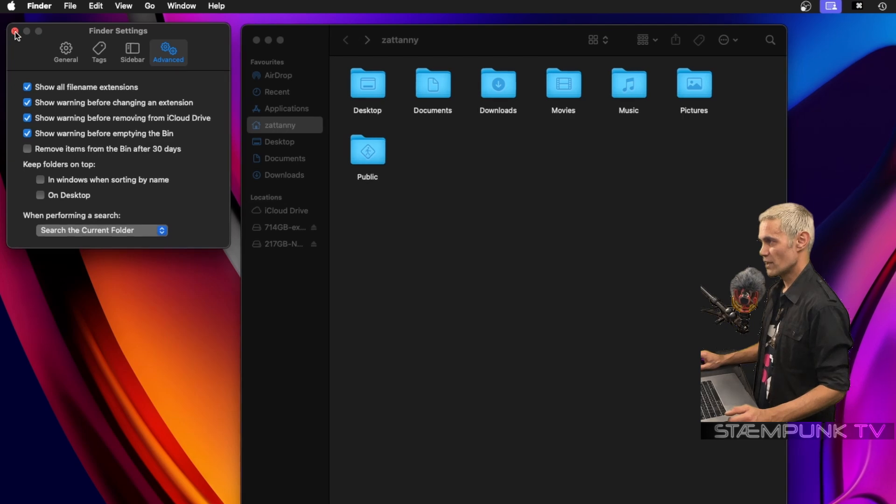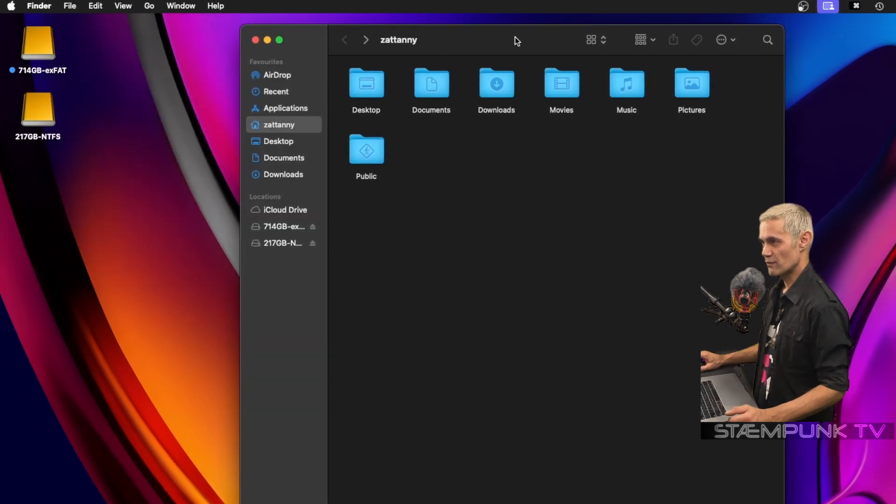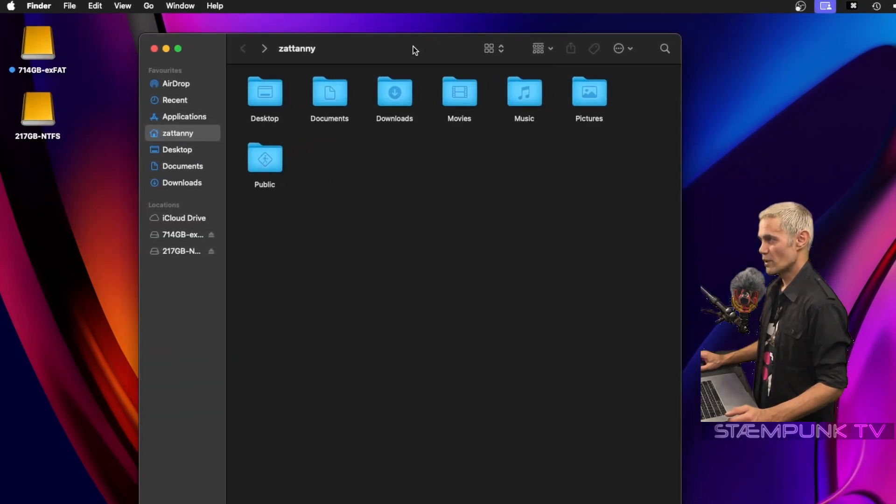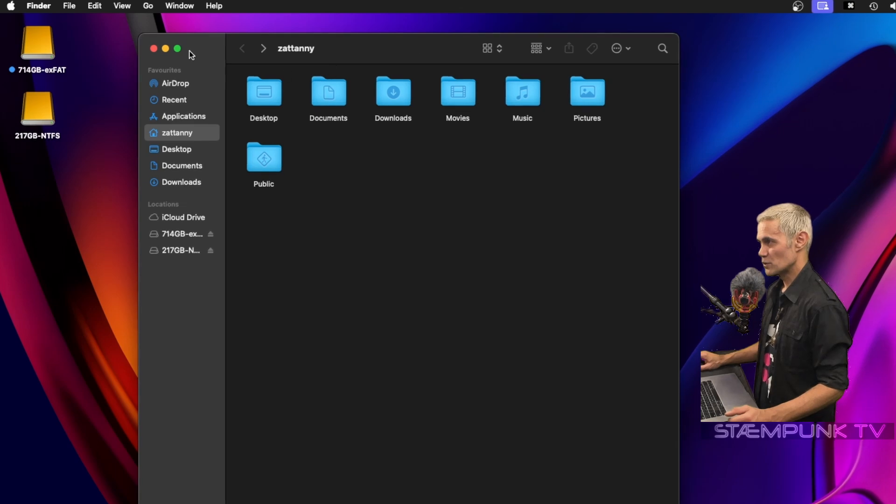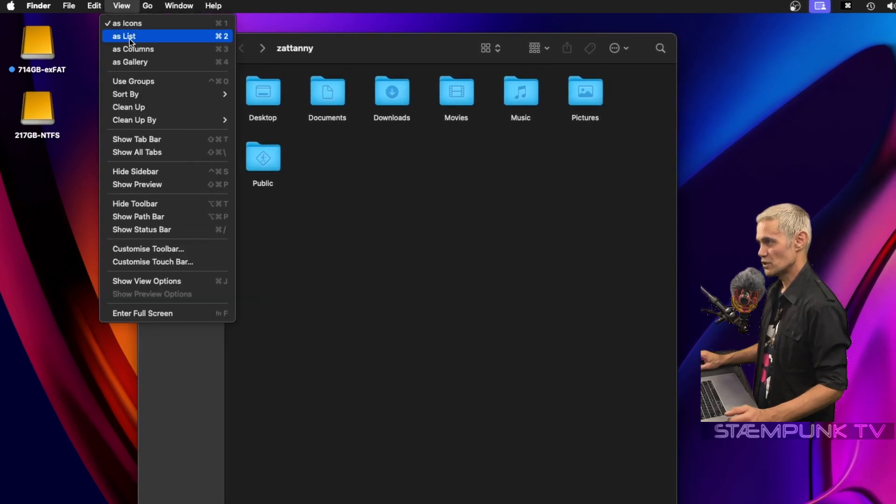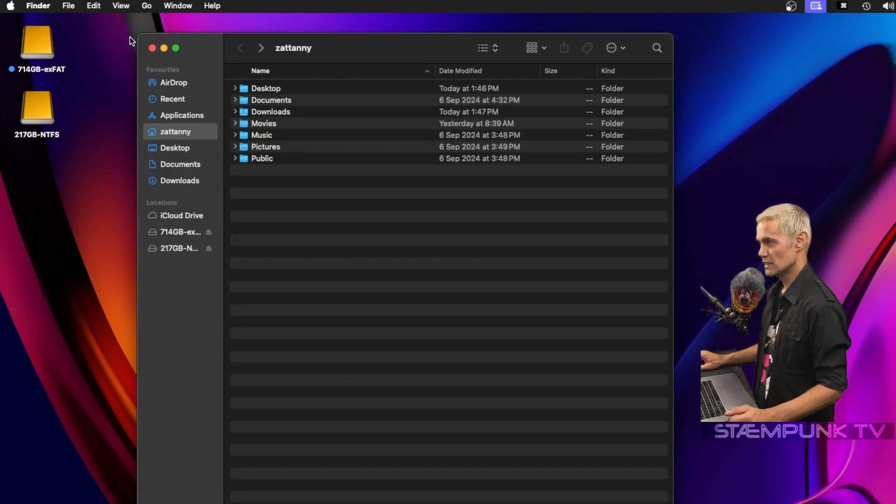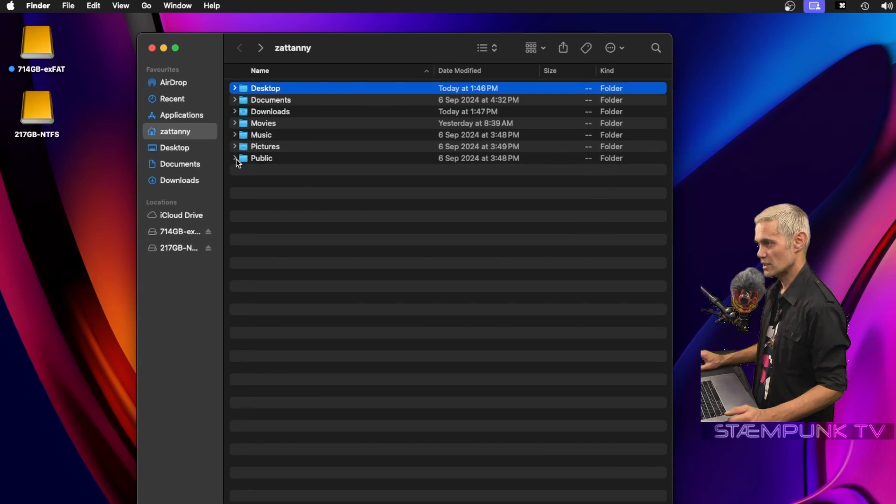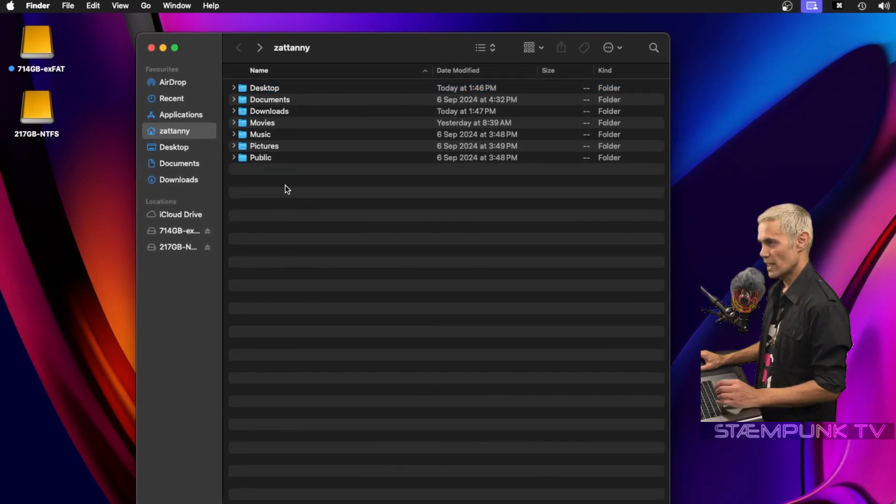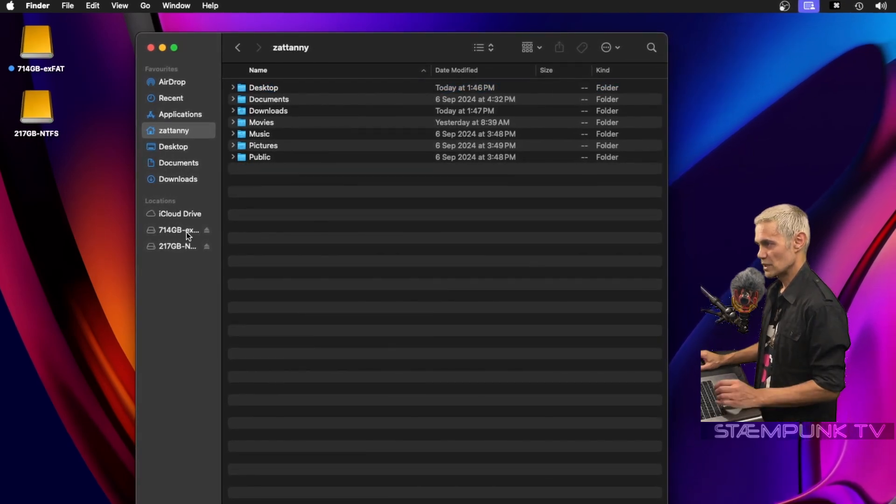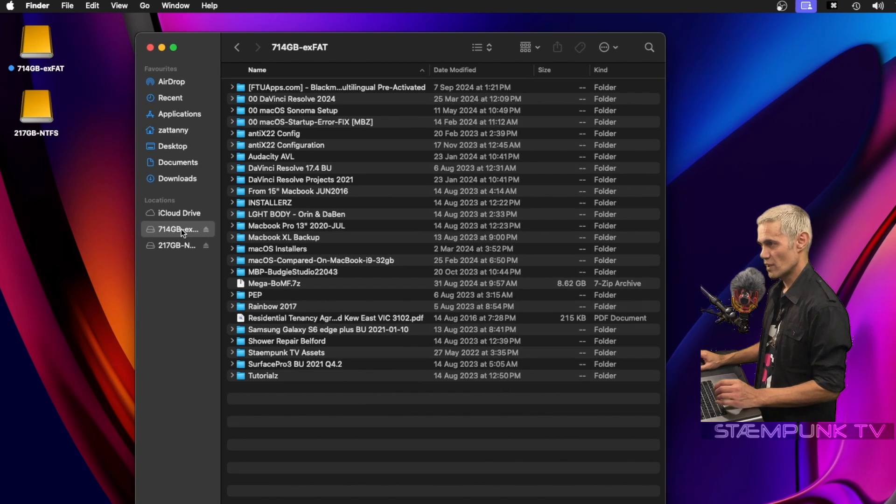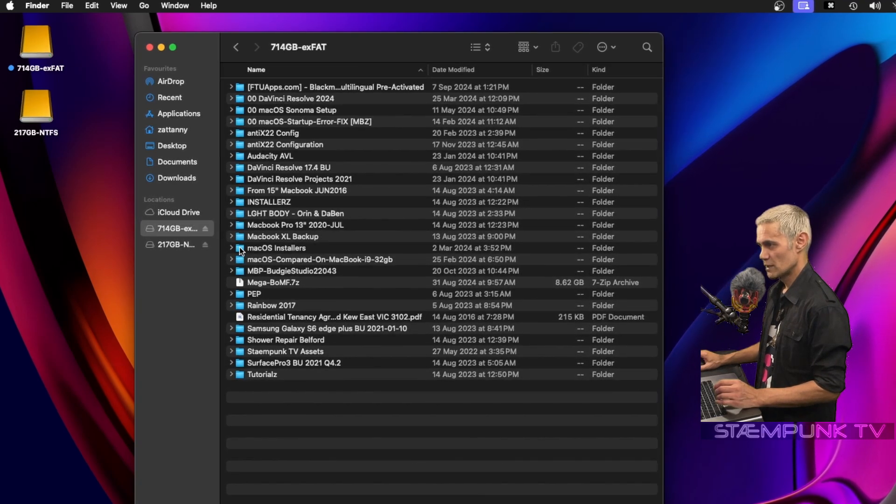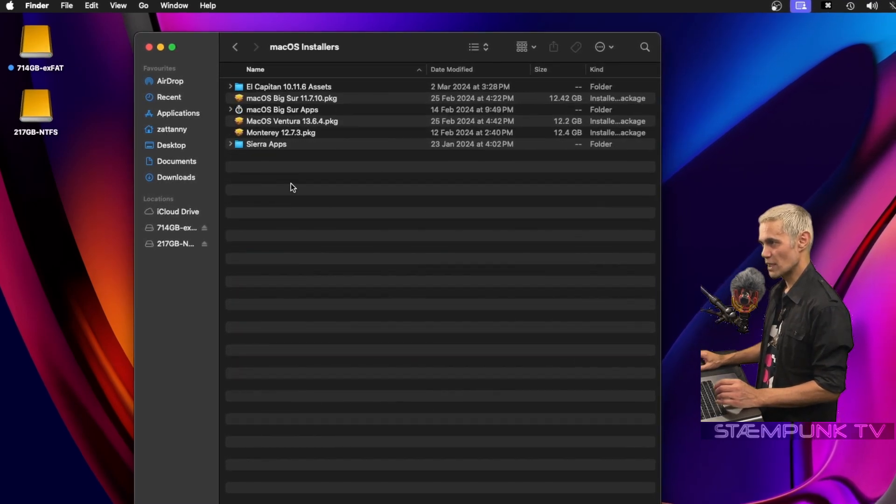I'll close out of Finder settings, and before we close out of Finder itself there are a few other things to do. So I'll go up to View, and at the moment we're showing as icons. I prefer to use a list, and that way I can expand folders if I choose to. I want to show the path to each file.